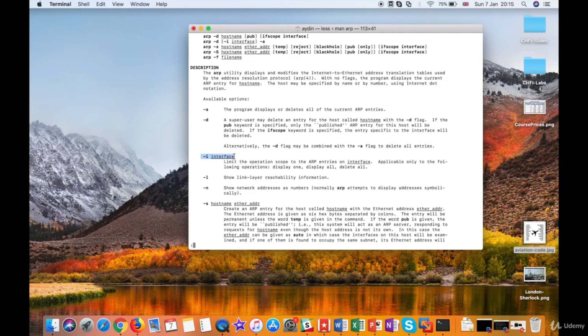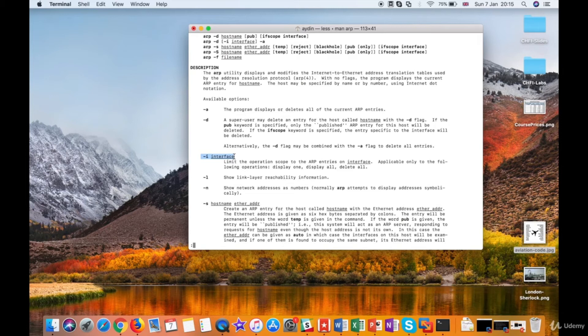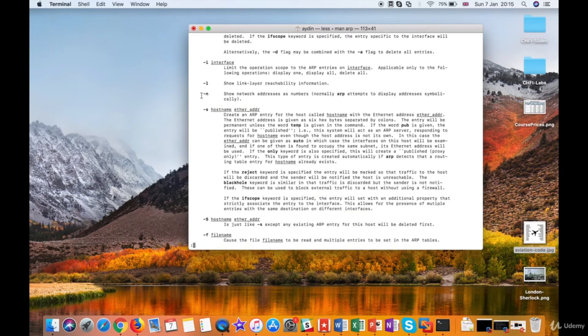I parameter is used to see the entries of a single interface. By default, ARP command tries to show the display addresses symbolically. To see the IP addresses instead of display names of the systems, you have to use N parameter, which means do not resolve names.